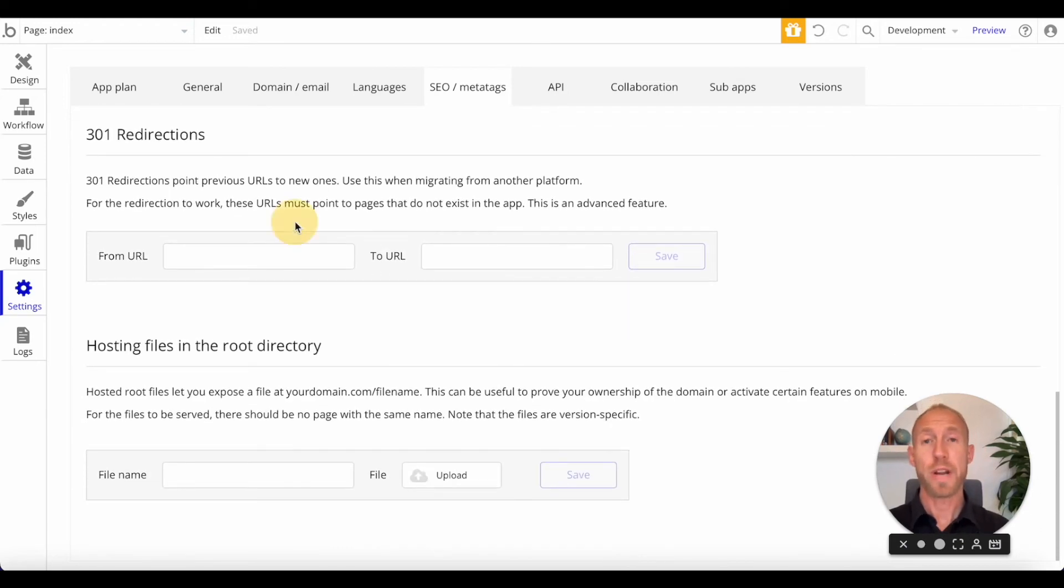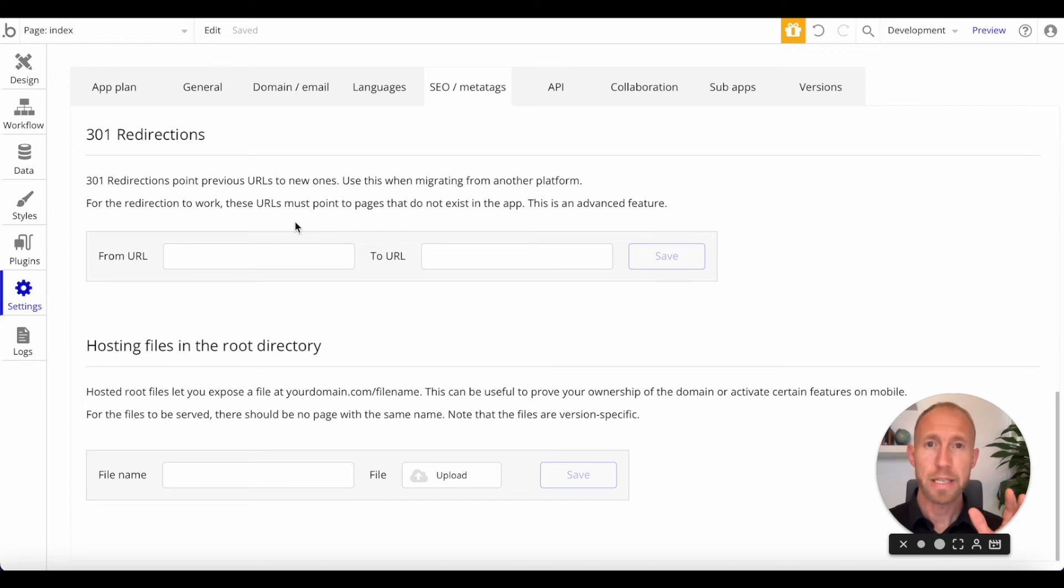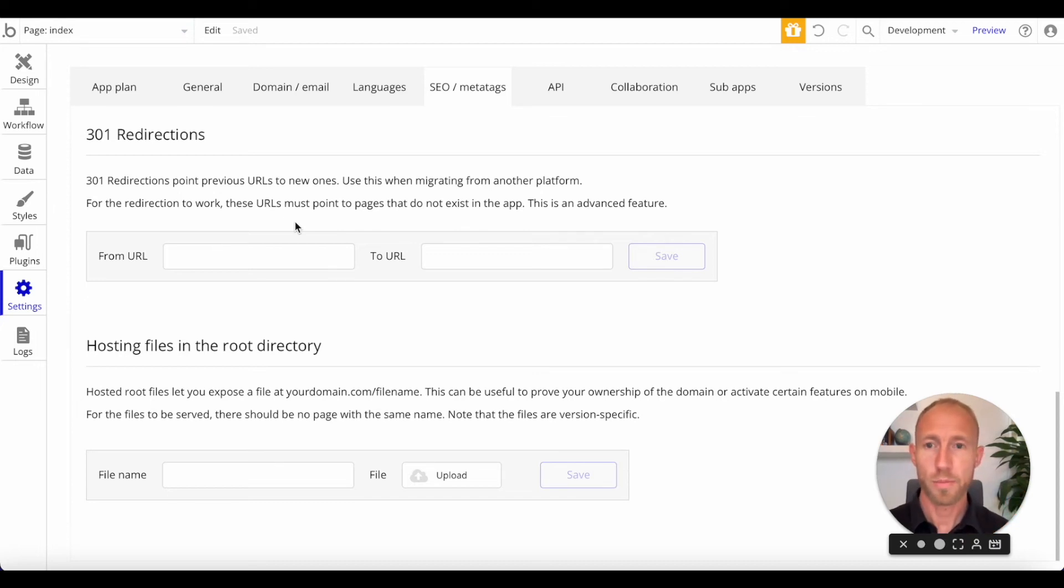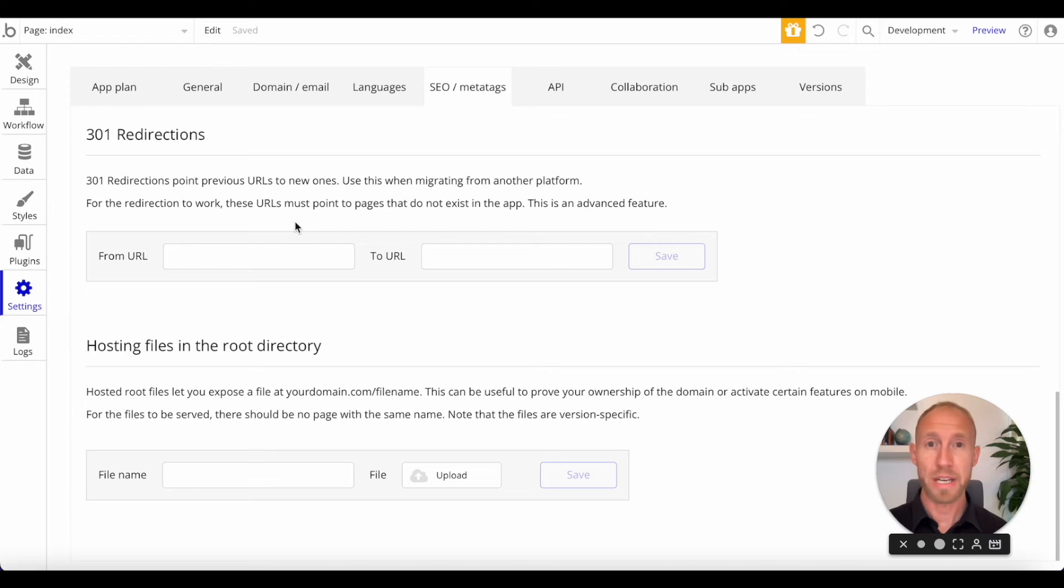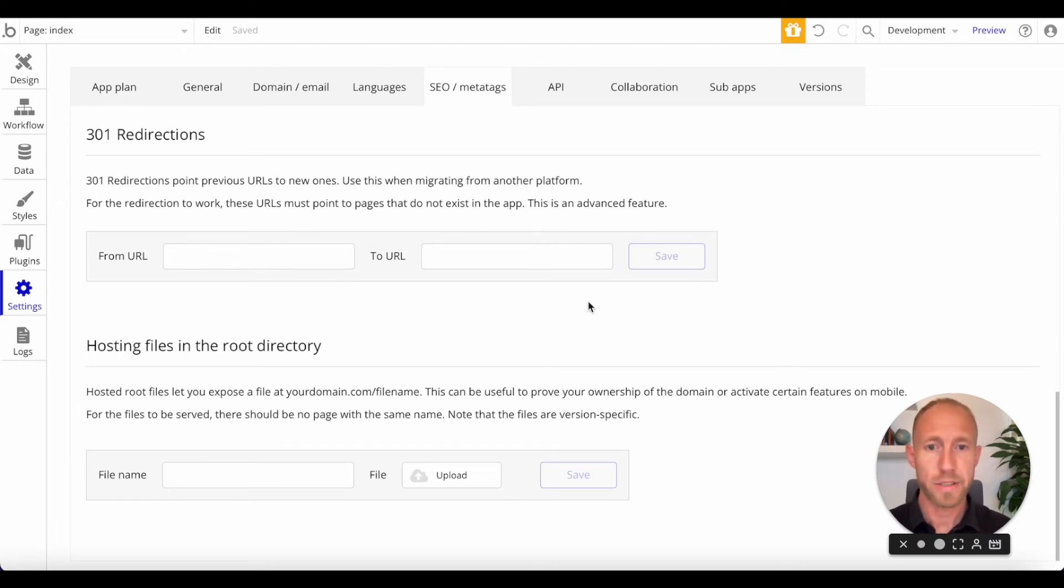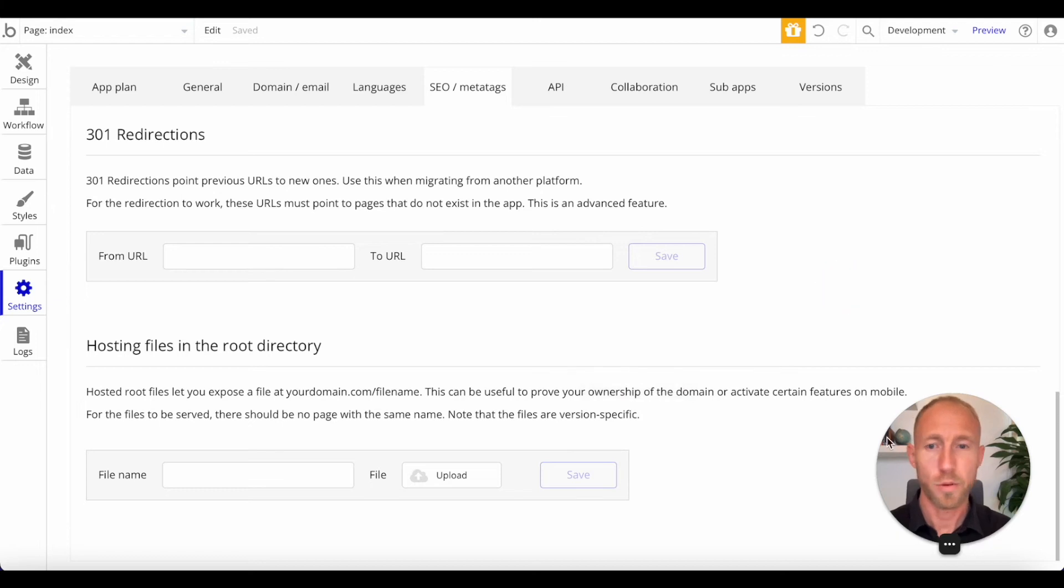301 redirects. If you are migrating a site, a website from a different platform to Bubble, you'll want to pay attention, especially to this part. And as someone that's done about a dozen website migrations, again, working in an agency, doing SEO, technical SEO, for fortune 500 clients,